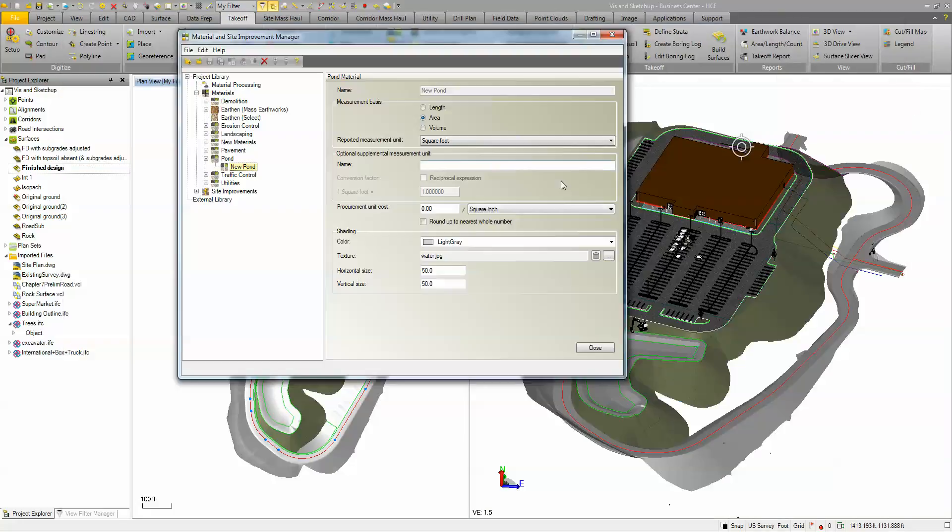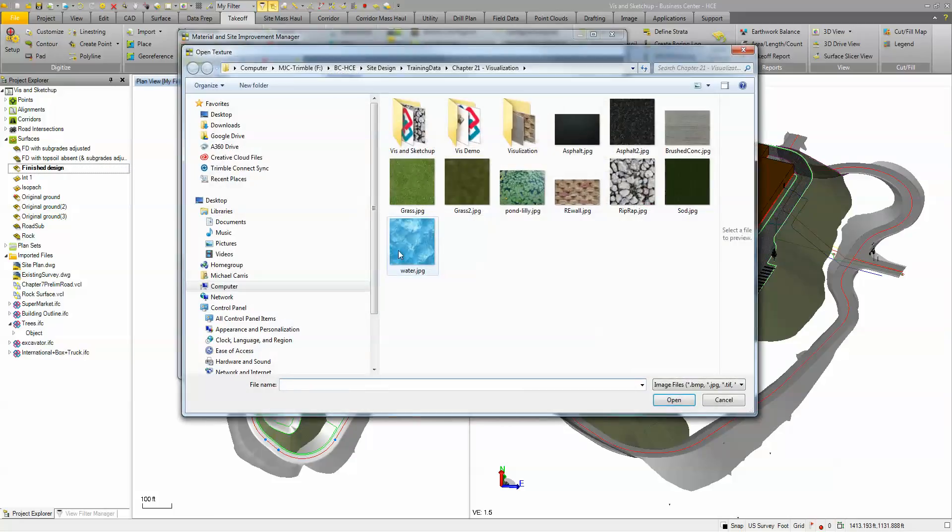When you go into your improvement manager you're basically just adding it as the texture. So here I came in and I added the water JPEG.